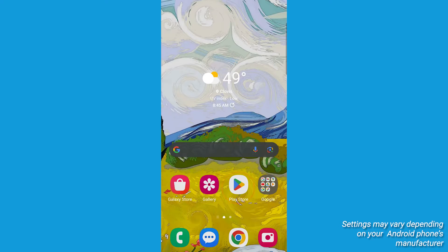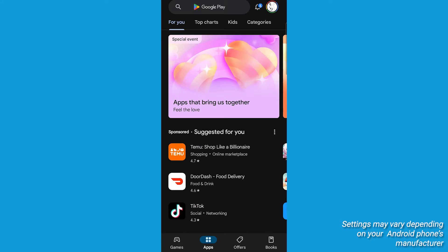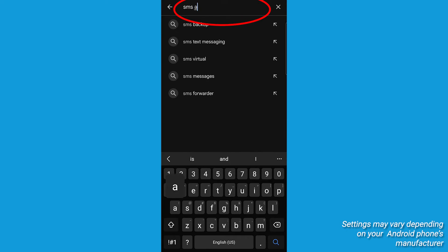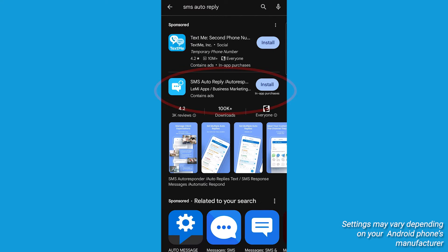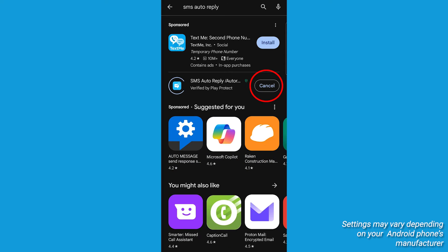First, go to the Google Play Store and type in SMS auto-reply in the search bar. Look for the SMS auto-reply slash auto-responder app. Hit install to download it. It is safe — I've checked it out.